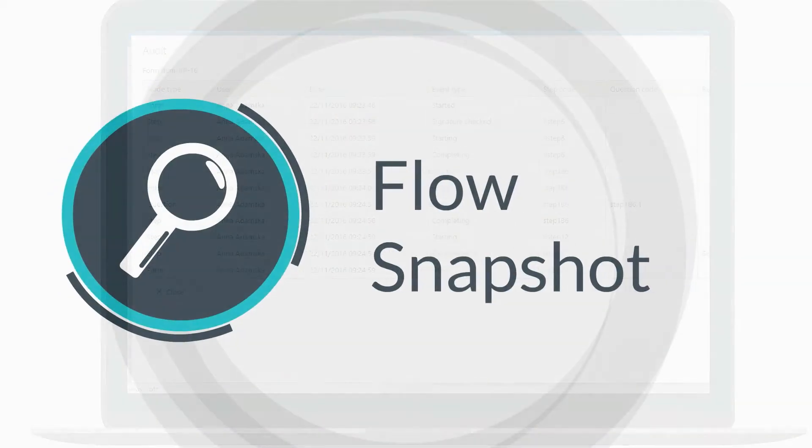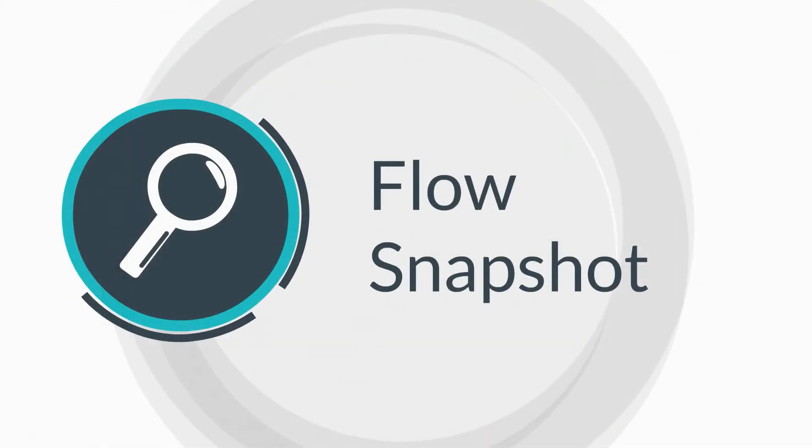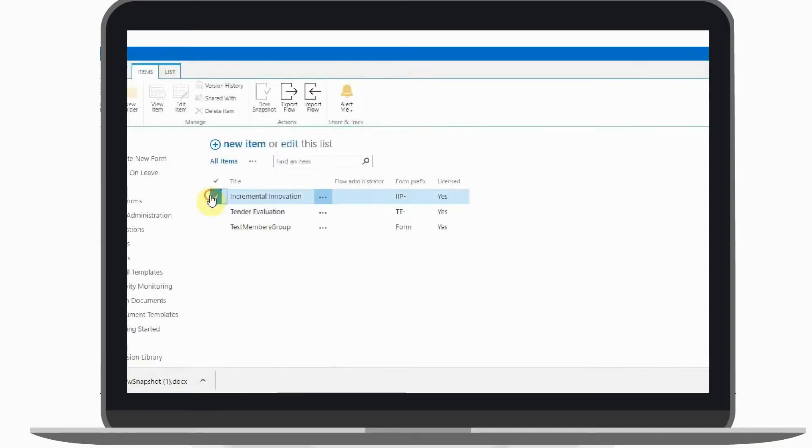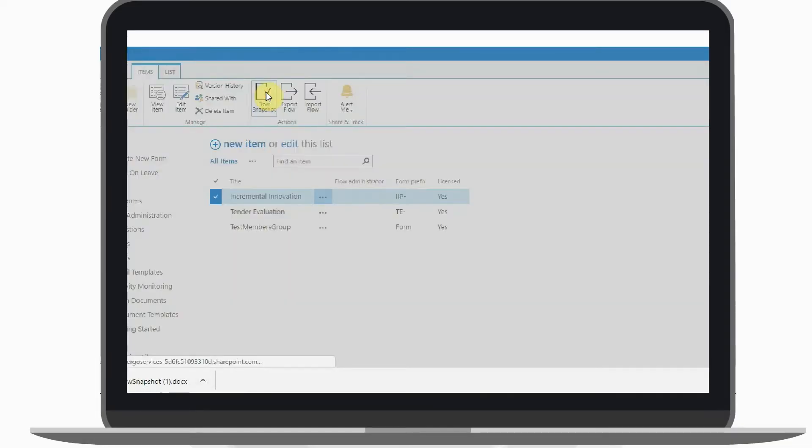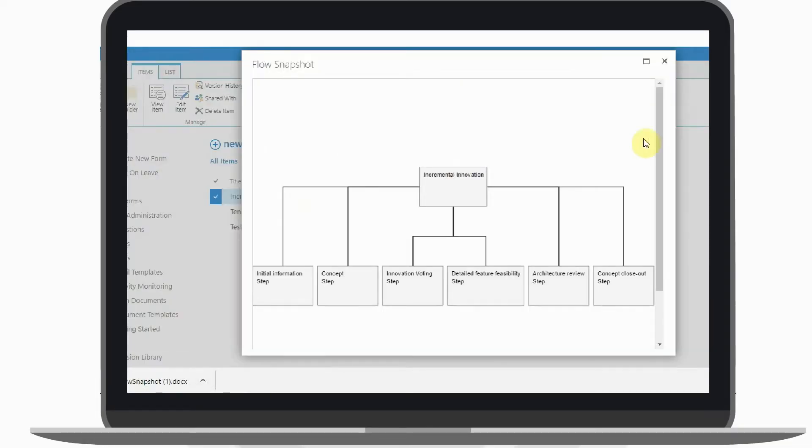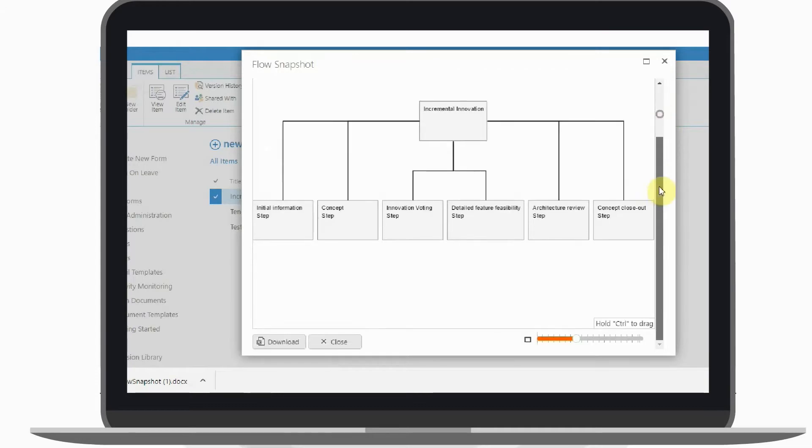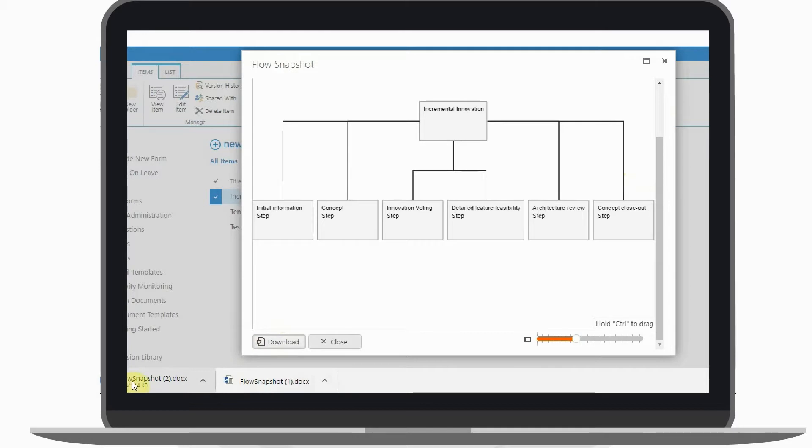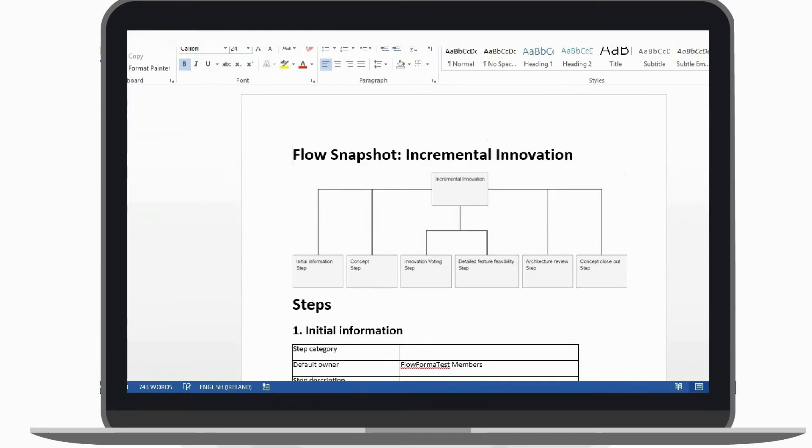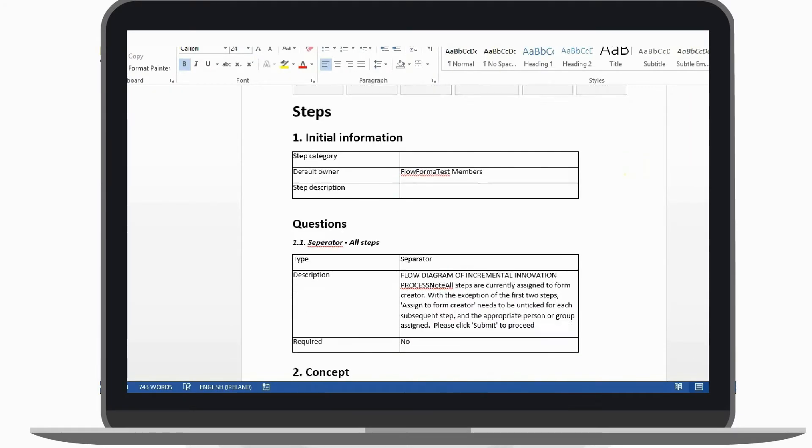Flow snapshot allows the user to generate a document describing the process template. The snapshot lists out every process step, question, and business rule in the Flow.